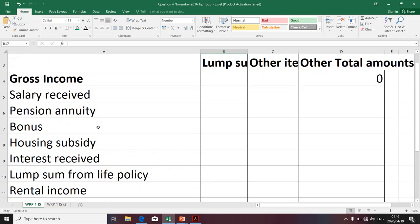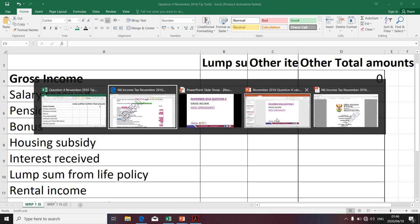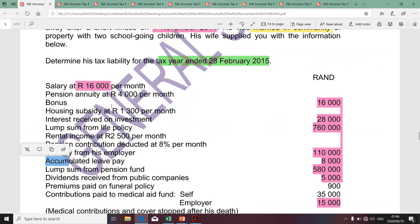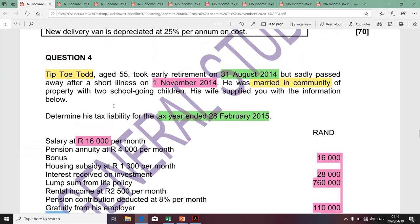Moving along swiftly, let's continue with the calculation of other items. Firstly, I'd like to start with salary. Tiptoe had a salary of 16,000 per month. We need to determine what we call the annual equivalent. We cannot simply multiply 16,000 by 12, because Tiptoe might not have worked for 12 months — and as an actual fact, this is the case, as Tiptoe retired on the 31st of August 2014.